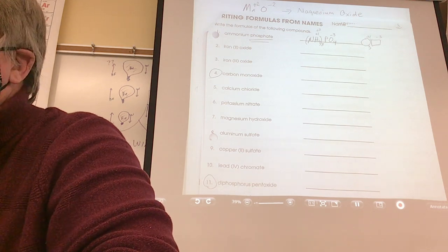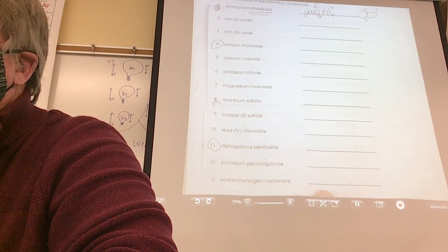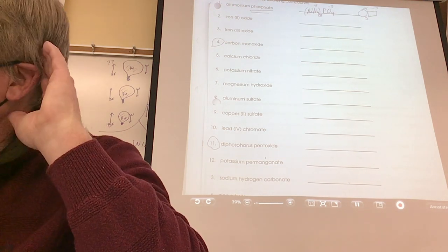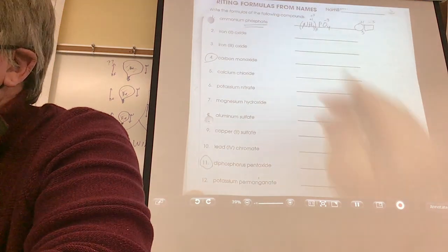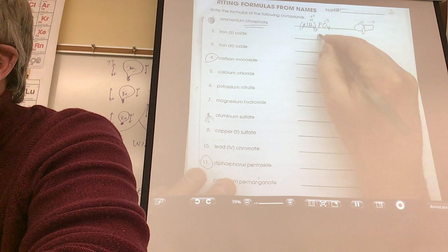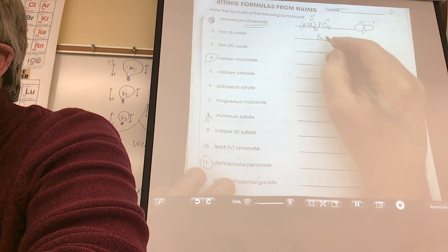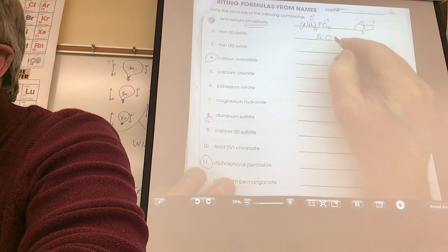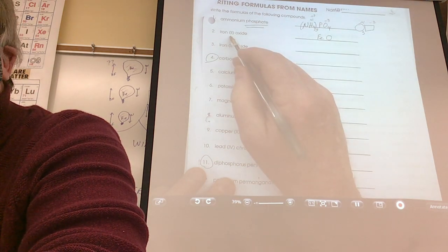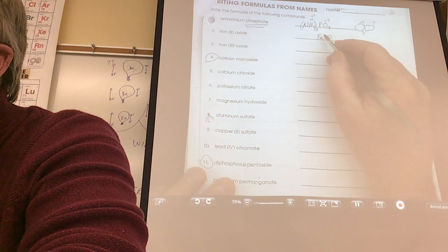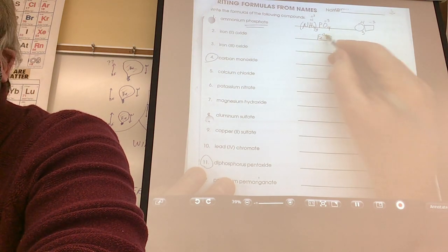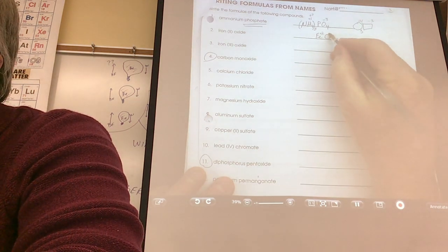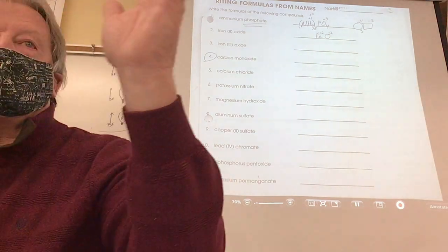Rory, pick anyone you want except 4 and 11. Number 2. Iron is Fe. And then oxide would be O. Does the Roman numeral help? Yes — iron is plus 2. And oxygen would be minus 2. Plus 2, minus 2 — you're finished. In the real world, you'd just see FeO.